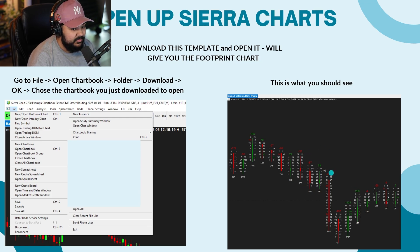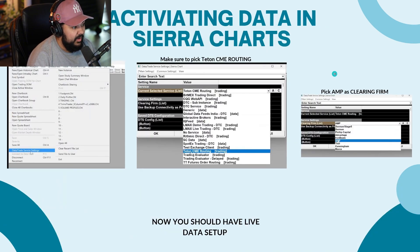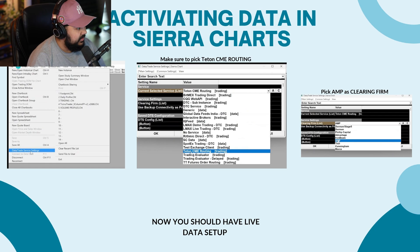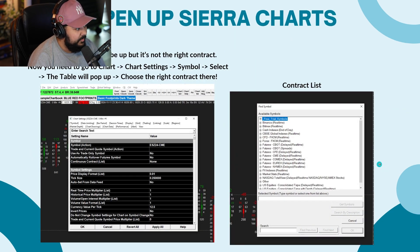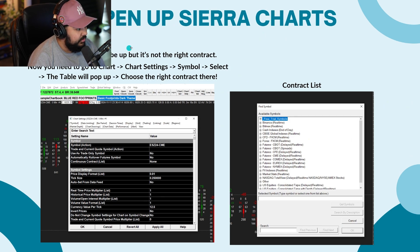Then you have to actually activate the data inside of Sierra Charts. Go to 'File,' 'Day Trade / Service Settings.' Click on 'Current Selected Service' and click 'Teton CME Routing.' Then go to 'Clearing Firm' and click 'AMP.' Now you should have live data set up. Open up Sierra Charts and your chart book should be up, but it's not the right contract, so you need to go to 'Chart,' 'Chart Settings,' 'Symbol,' 'Select.'